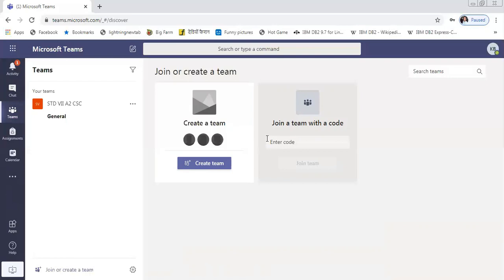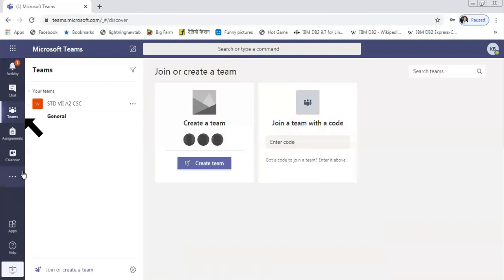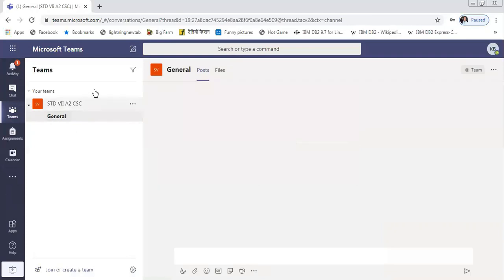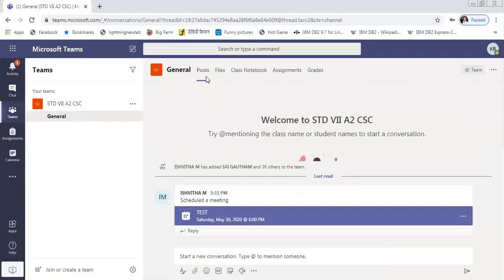In the left-hand side corner, you can see Activity, Chat, and then Teams. If you click Teams, here only one team has been added. This particular student has got added right now to only one team, so only one team is appearing.